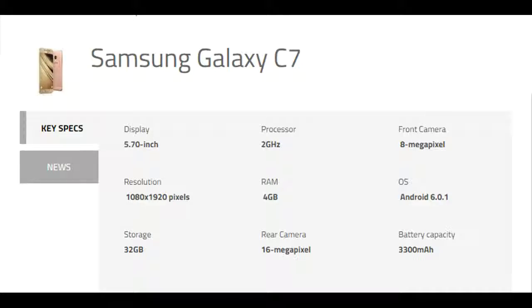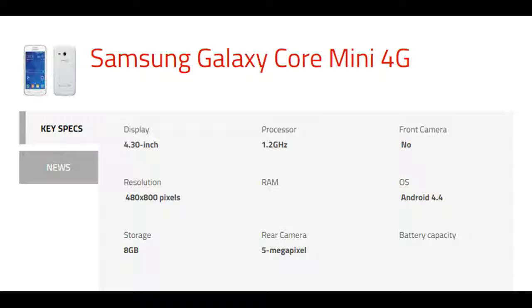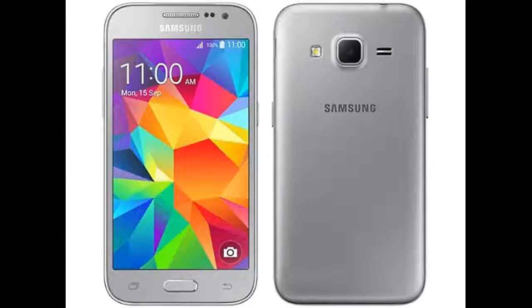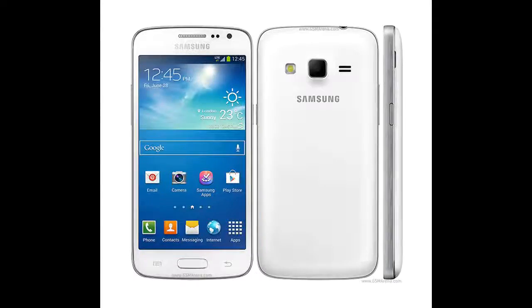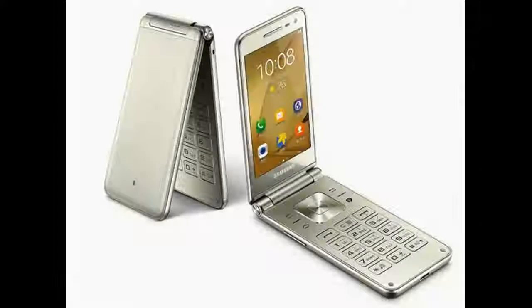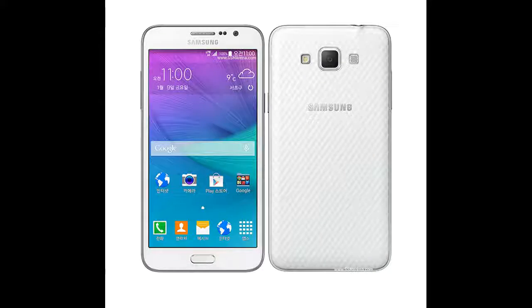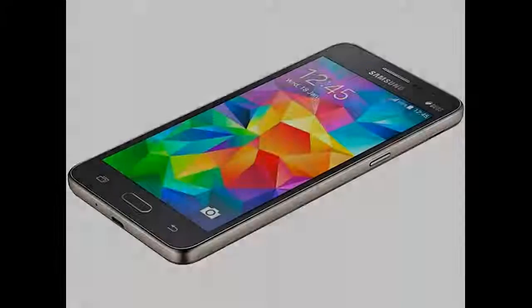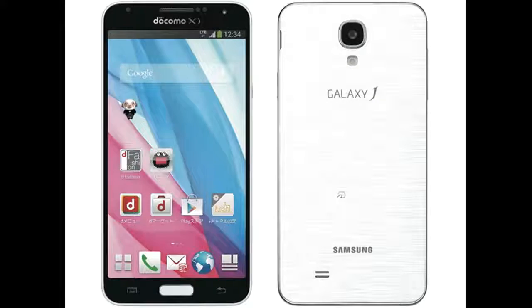Samsung Galaxy M Prime, Samsung Galaxy Avant, Samsung Galaxy C5, Samsung Galaxy C7, Samsung Galaxy Core 4G, Samsung Galaxy Core Lite, Samsung Galaxy Core Max, Samsung Galaxy Core Mini 4G, Samsung Galaxy Core Prime 4G, Samsung Galaxy E7, Samsung Galaxy Express 2, Samsung Galaxy Folder, Samsung Galaxy Folder 2, Samsung Galaxy Grand 2, Samsung Galaxy Grand Max, Samsung Galaxy Grand Prime 4G.